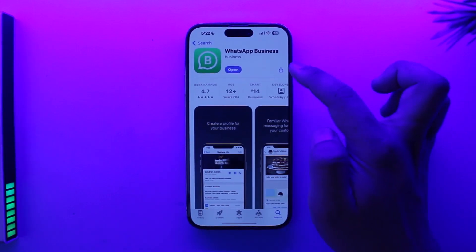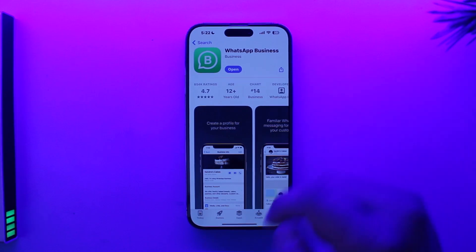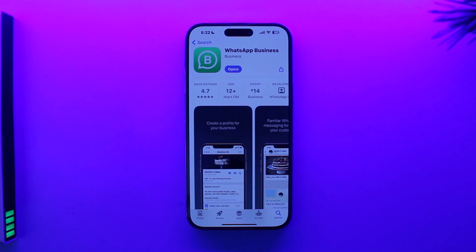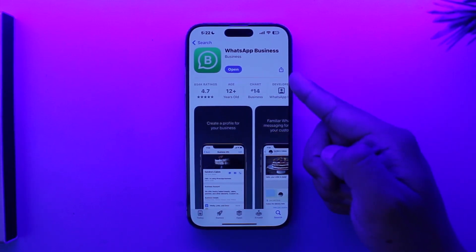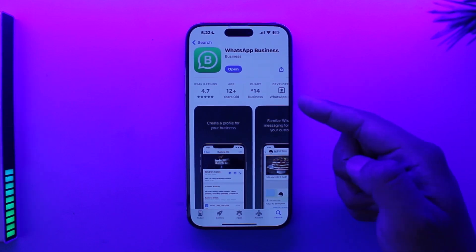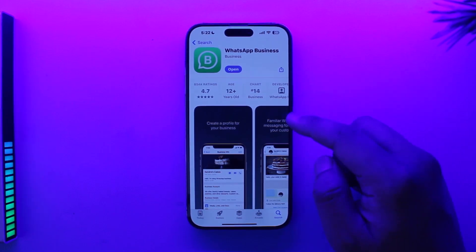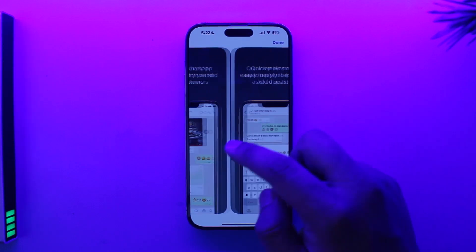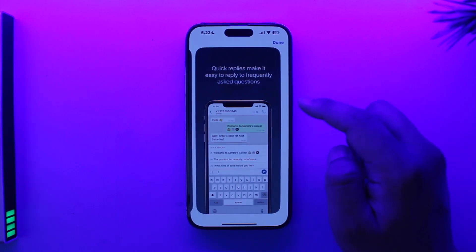Until then, I can offer you an alternative solution: simply open your App Store and use the WhatsApp Business app for another phone number. If you have two phone numbers — one primary, one secondary — the primary one you can use on main WhatsApp, and the second one you can use on WhatsApp Business.